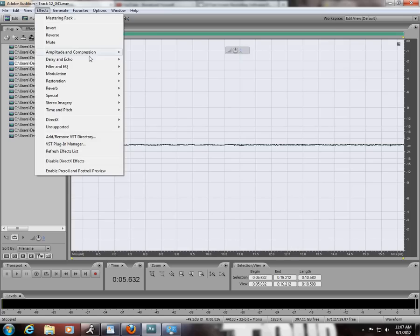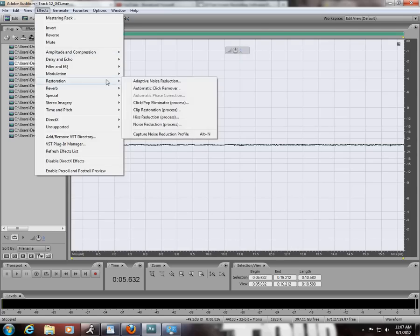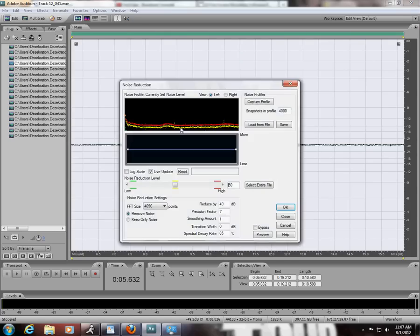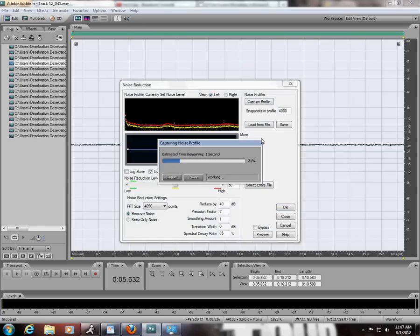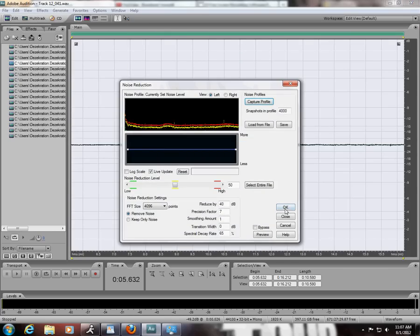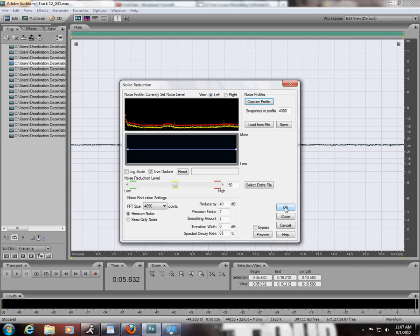Go to Restoration, Noise Reduction, and capture your profile. I have it set dead in the middle at 50, that way it doesn't take away from the integrity of the main vocals and it still gets rid of most background noise.